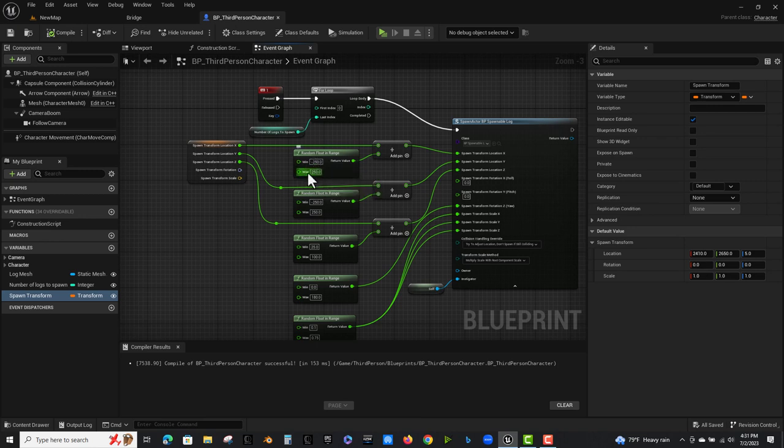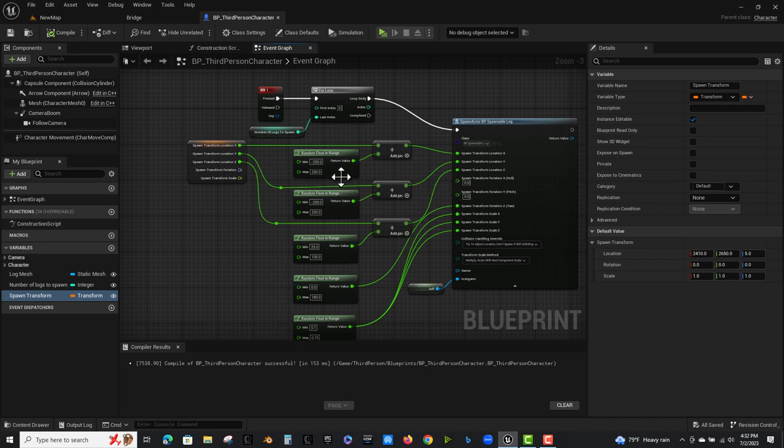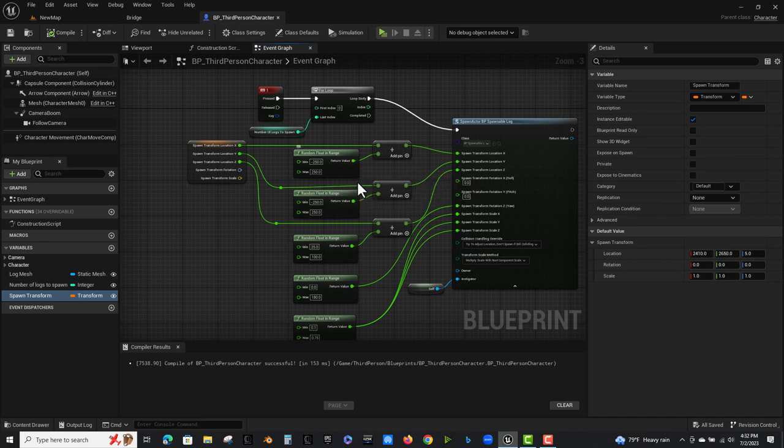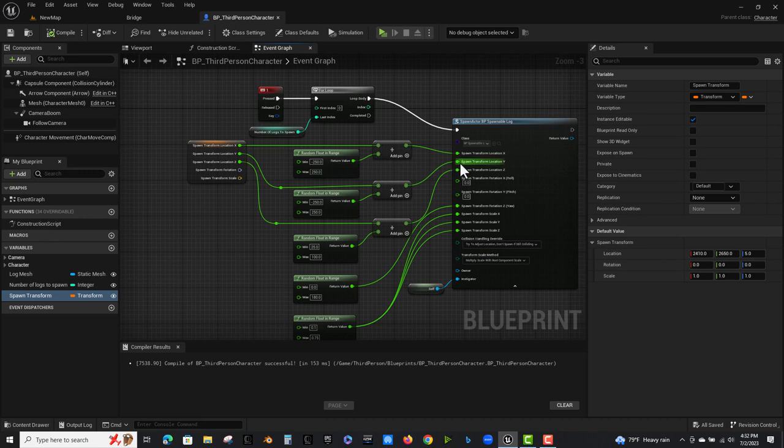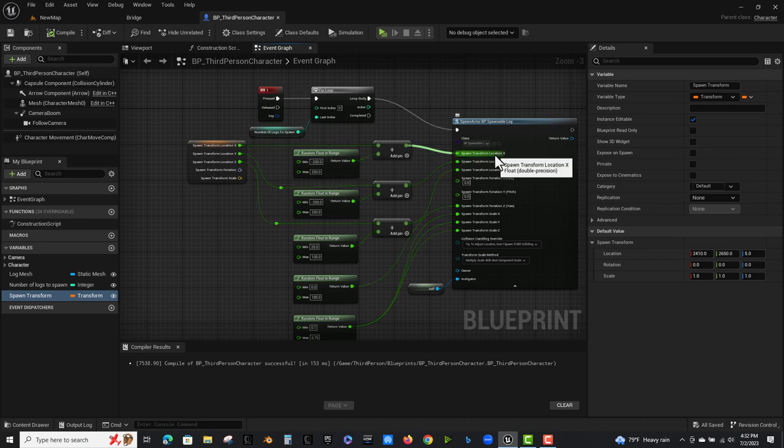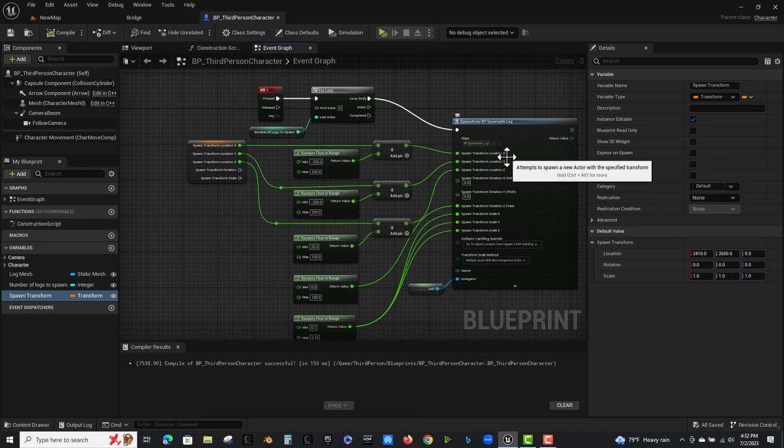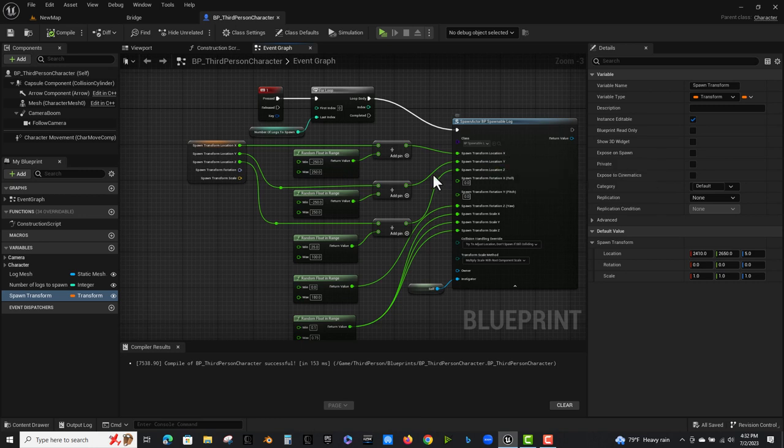So from negative 250 to 250, that was just a guess. Once again, I did not play with this very much to determine what was best. But we added that value and that becomes the spawn transform for the location on the x axis and the y axis. Did the same thing.